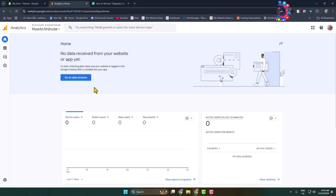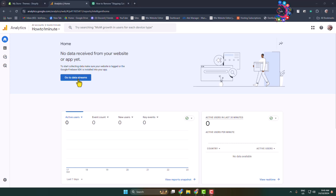Step by step, I will show you how to connect Google Analytics with your Shopify website. First of all, open Google Analytics and make sure to sign into your account.